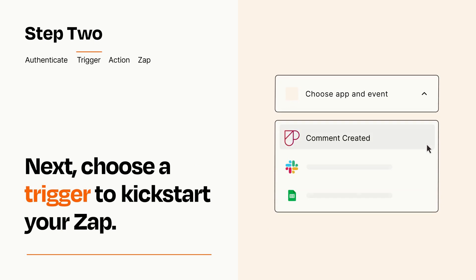Now let's set up your trigger, which is the event that starts your Zap. Pick the trigger event that you want from the list.